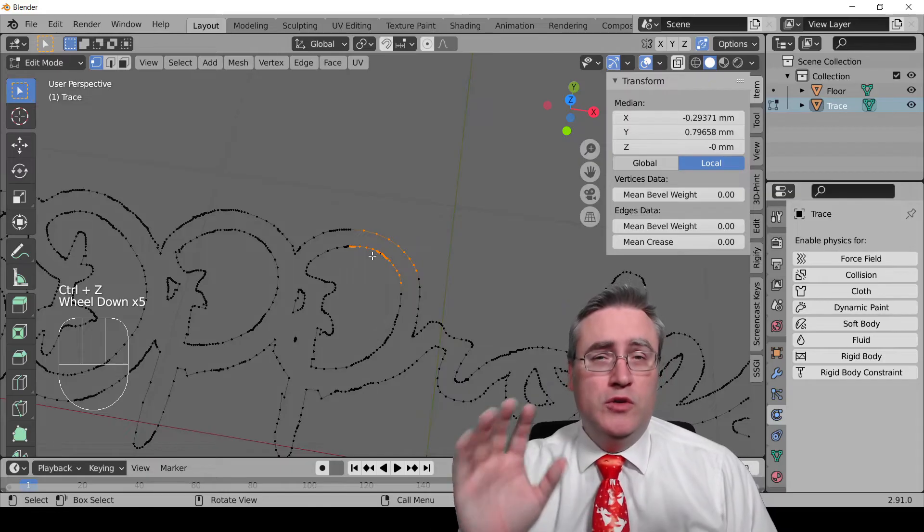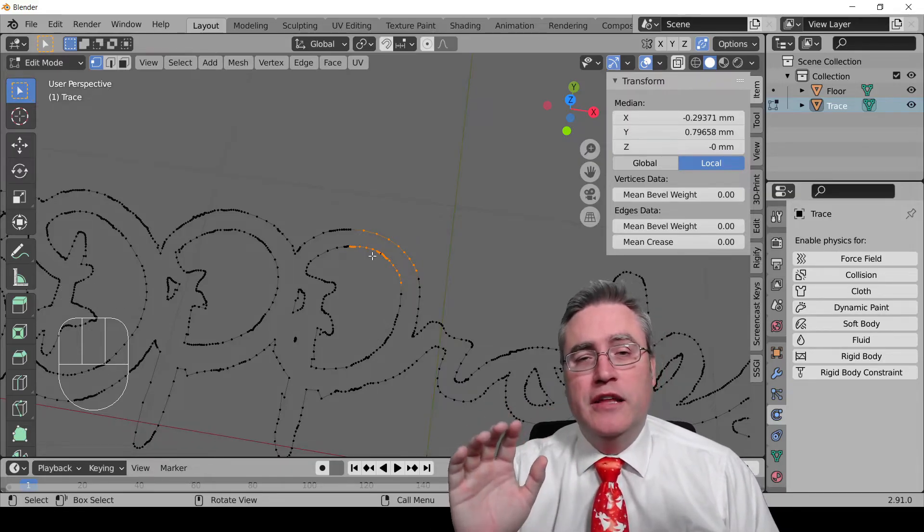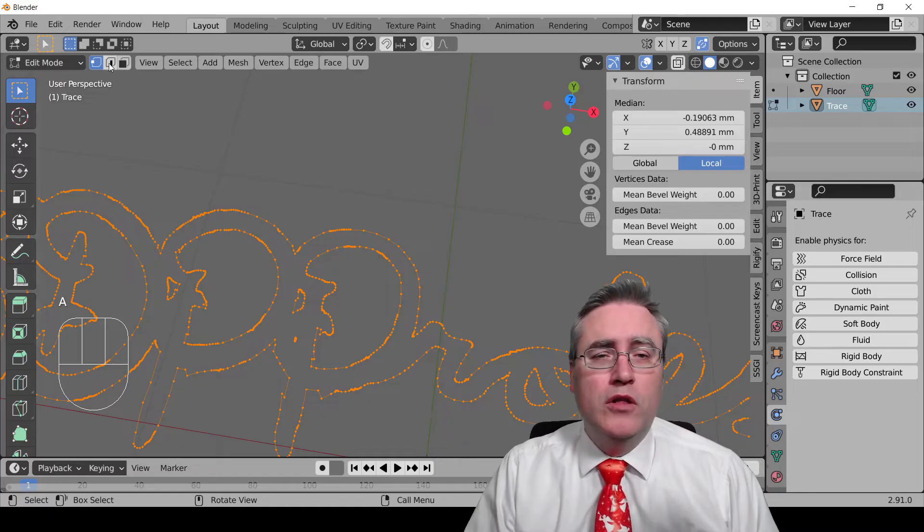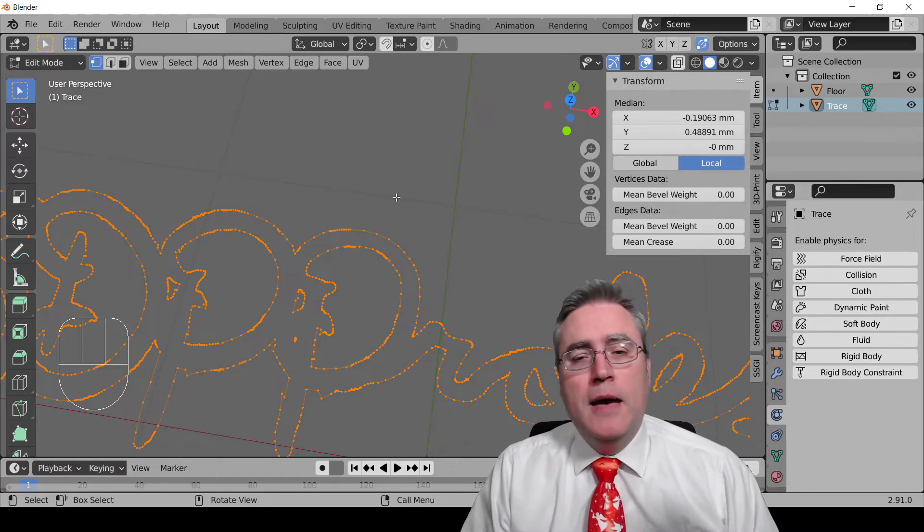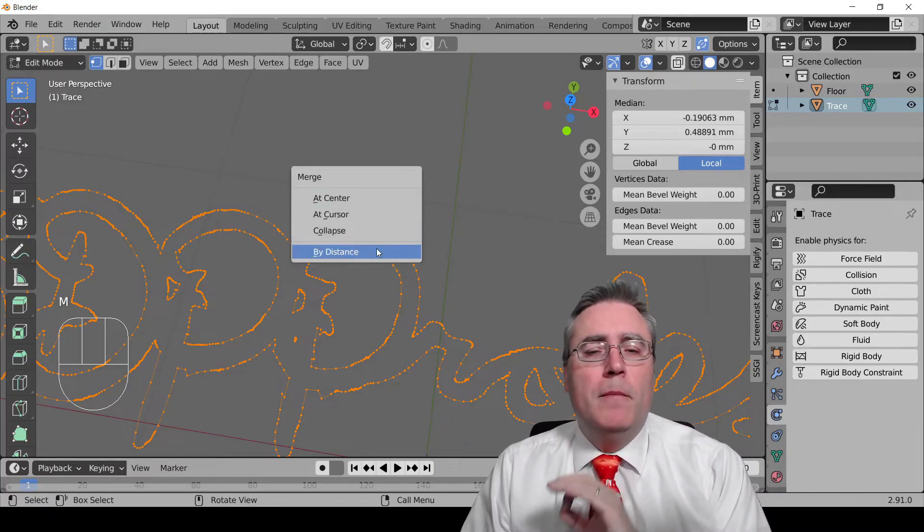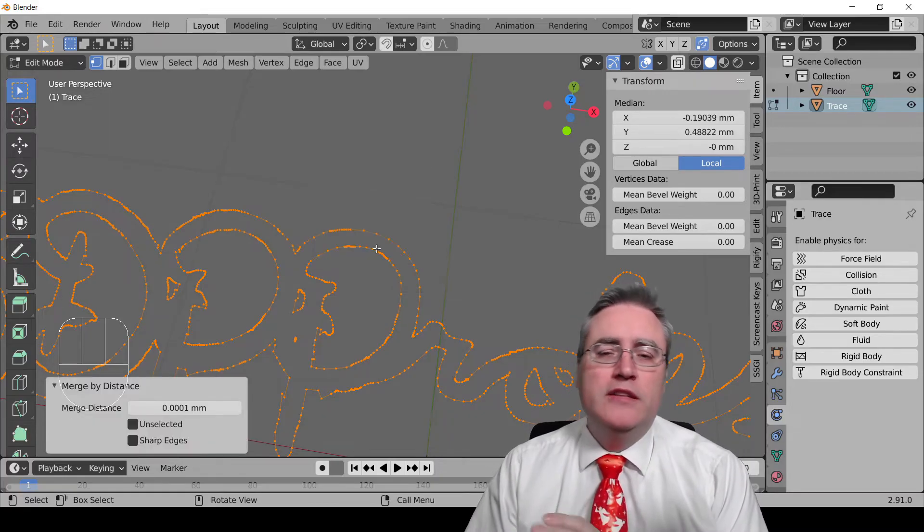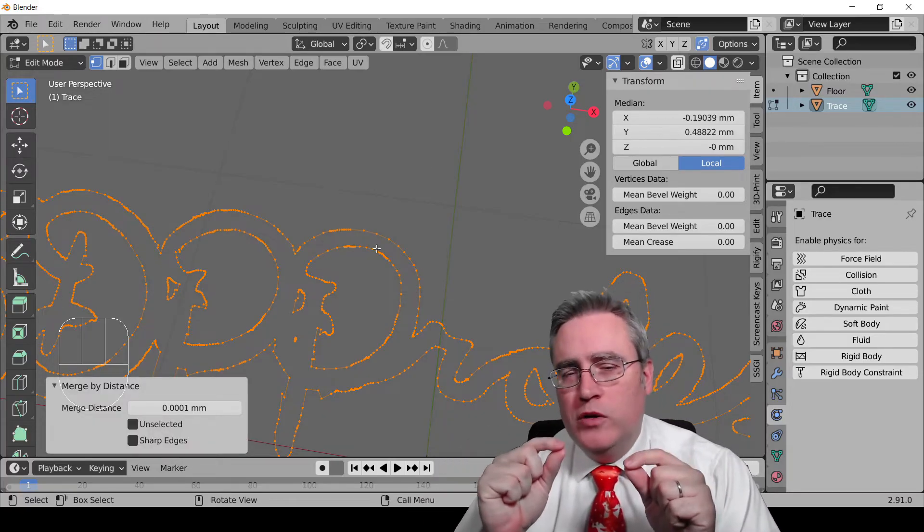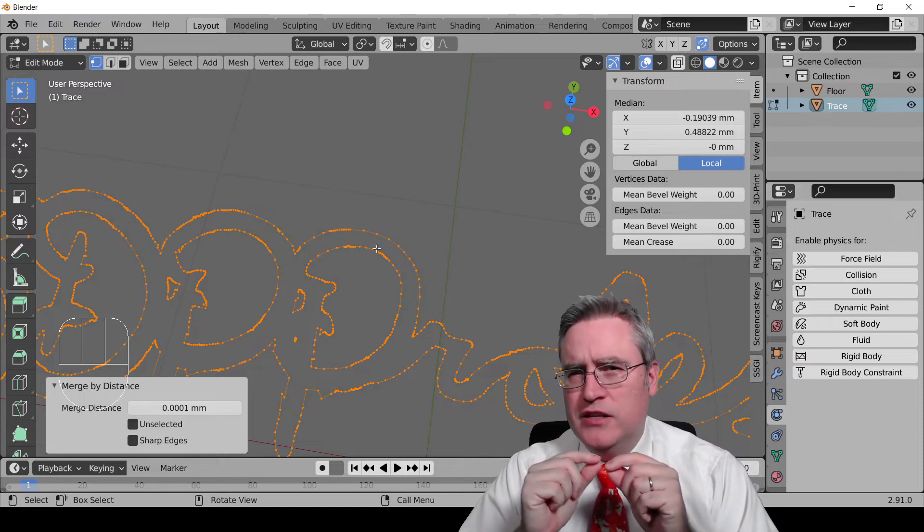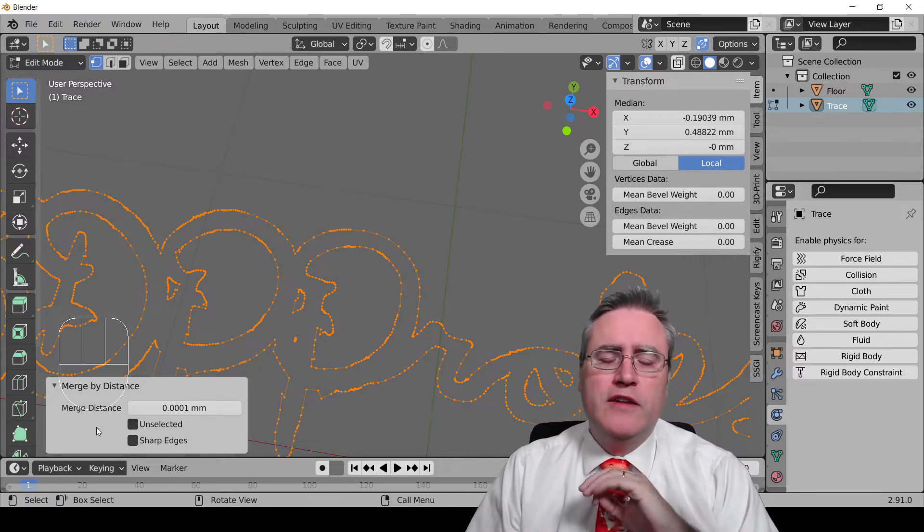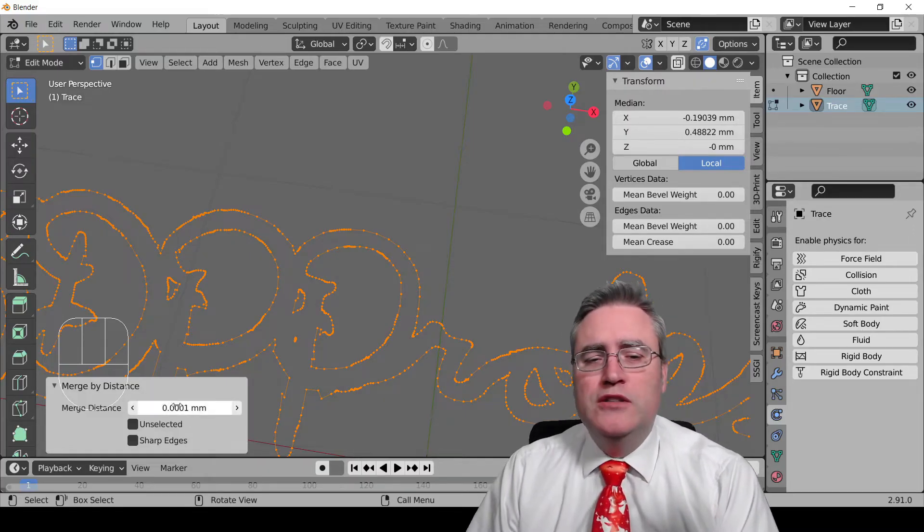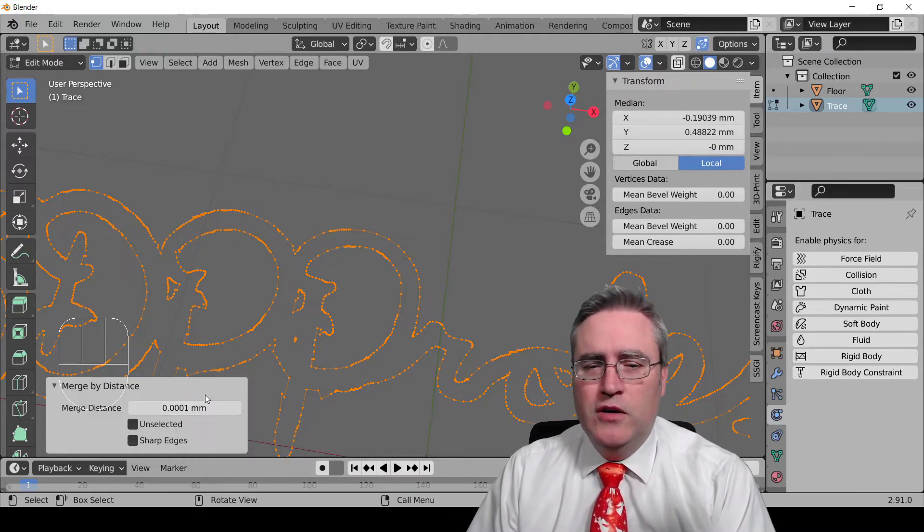What I want you to do in edit mode while we're still here, select everything with A, make sure that we're in point mode or line mode, and hit M, and merge by distance. What this is going to do is it's going to find points that are within a certain closeness of each other, and if you go to the lower left-hand side of the 3D view and expand out the properties menu for that, you can change the merge distance.